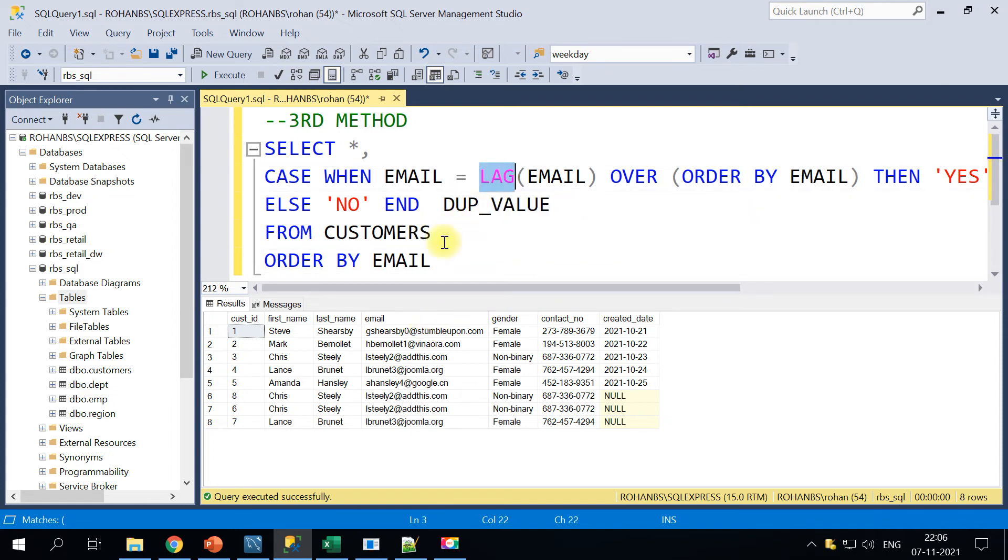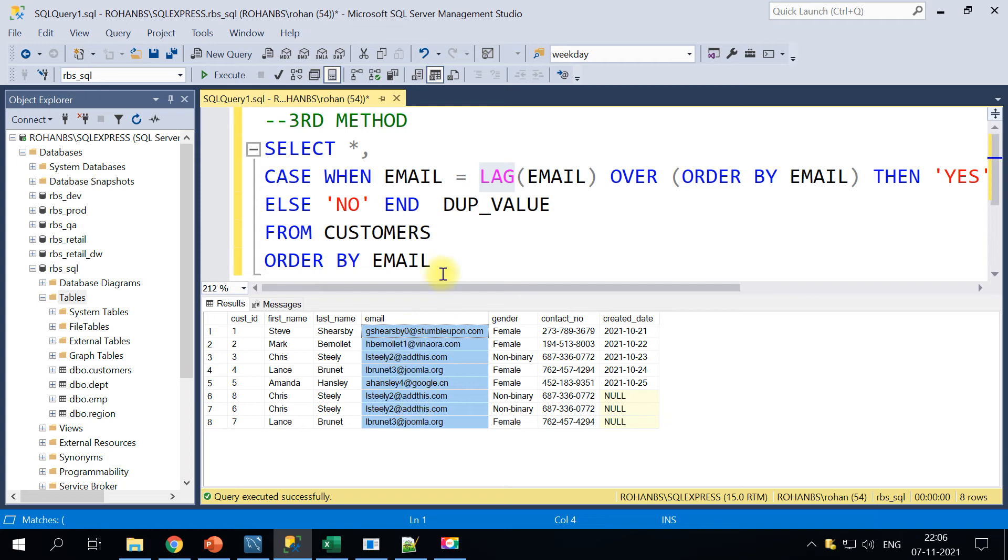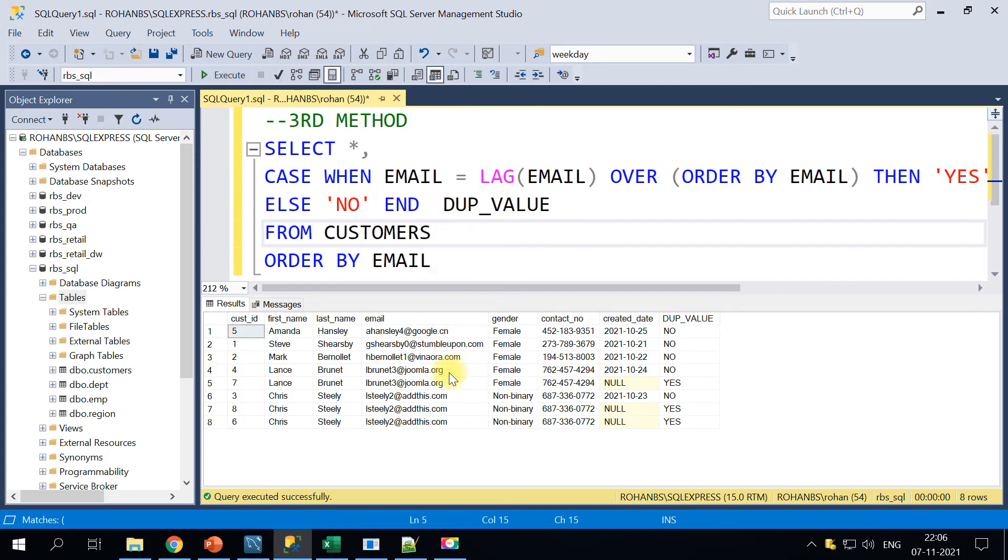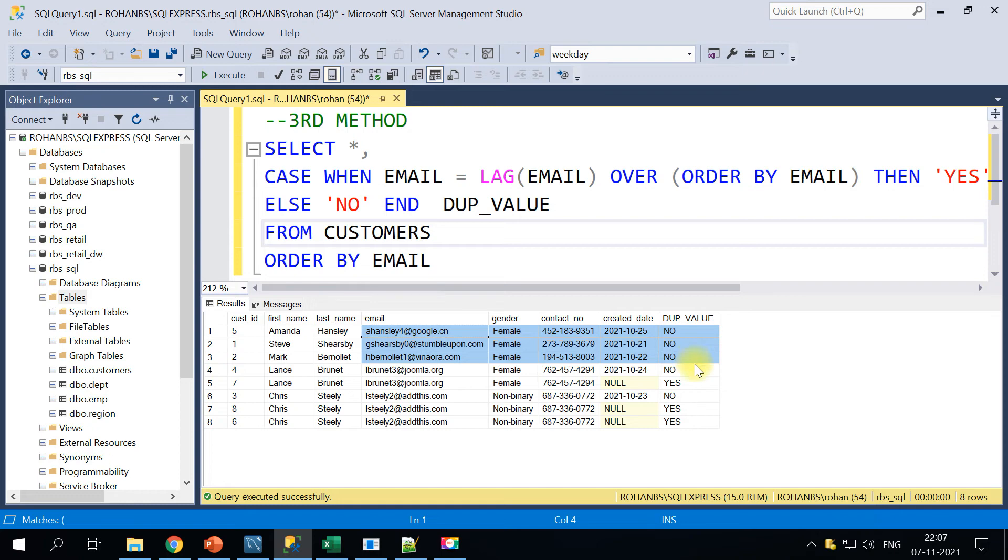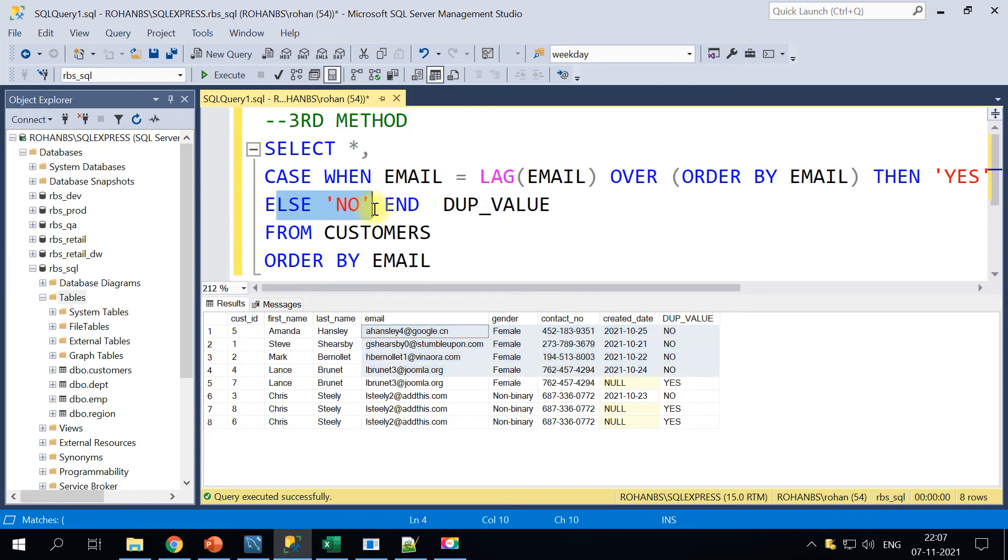So that if you are doing any LAG function, we will have to send the data in a sorted manner. So this is the output of the LAG function as well. The third column, if you notice, all the unique values will be getting the value as NO because the ELSE condition will get true.